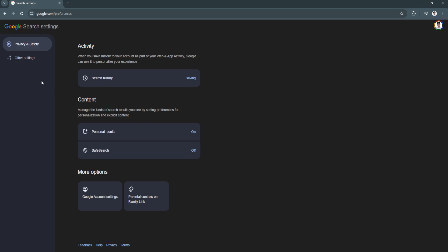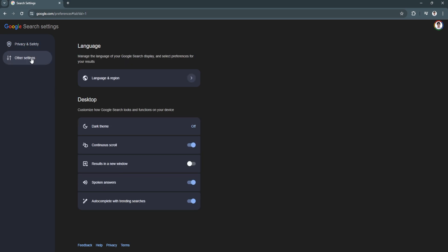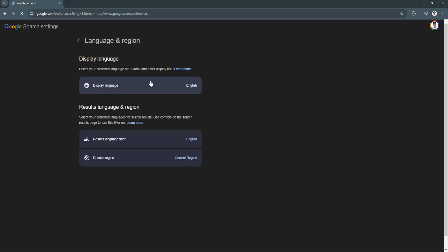Now simply click on other settings. And you'll see the language and region setting right here. So click on it.